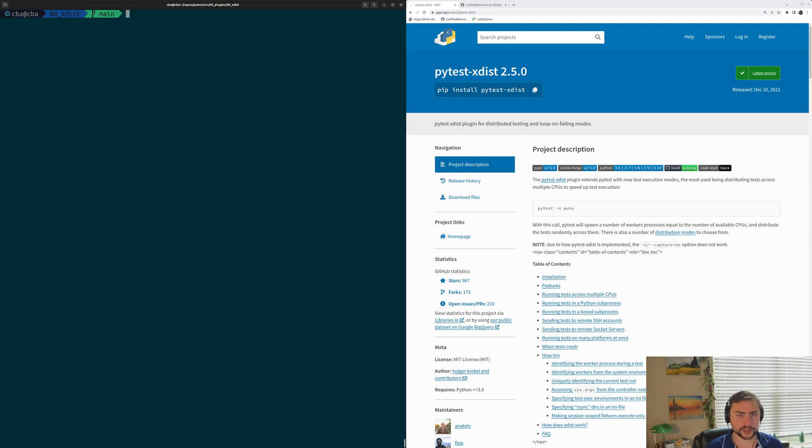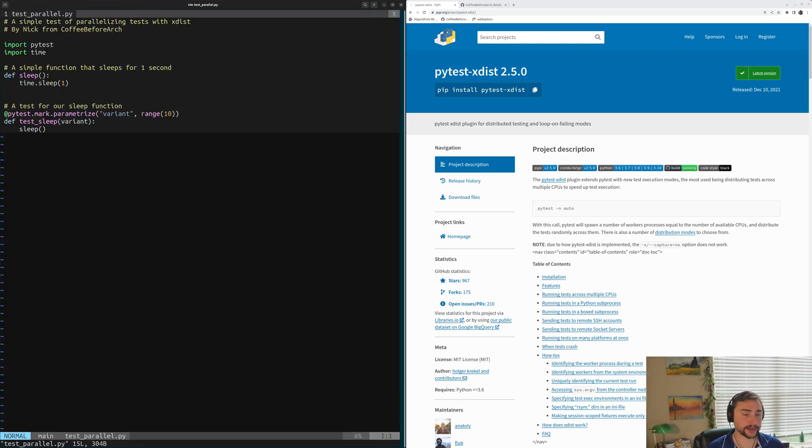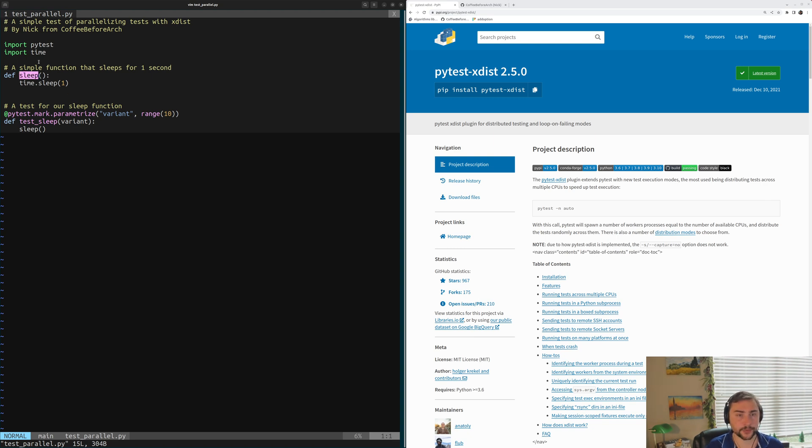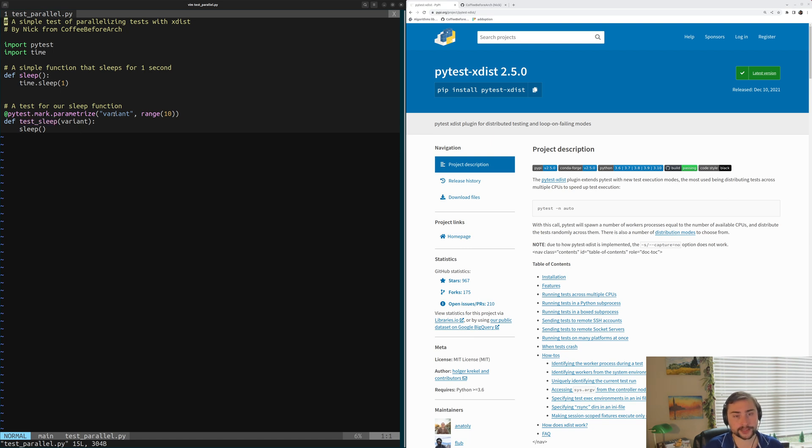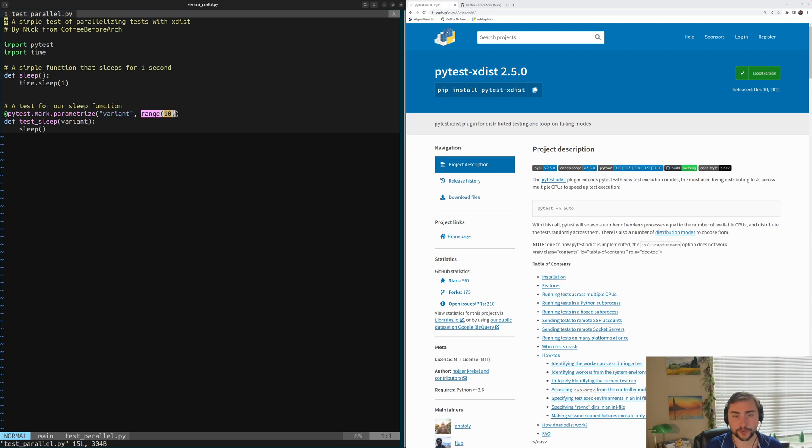Let's go ahead and take a look at the tests that we might want to parallelize. We'll open up this testparallel.py. Inside of here, we have two very simple Python functions. We have our function called sleep, which just sleeps for one second, and then we have our test for the sleep function called test_sleep. For our test_sleep test, we've parametrized it. So we're going to have 10 variants of our test. We're just creating this parameter variant and sweeping it over the values of 0 through 9.